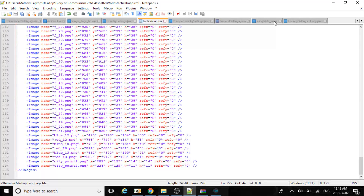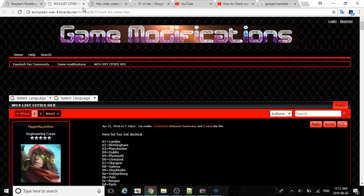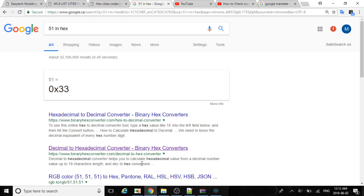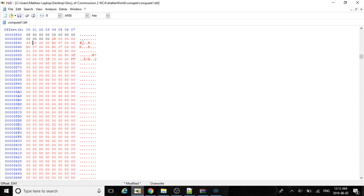We put North Vietnam. The number is 51, so 51 in hex will equal 33. These numbers are just the income, so we'll set them to 2000.